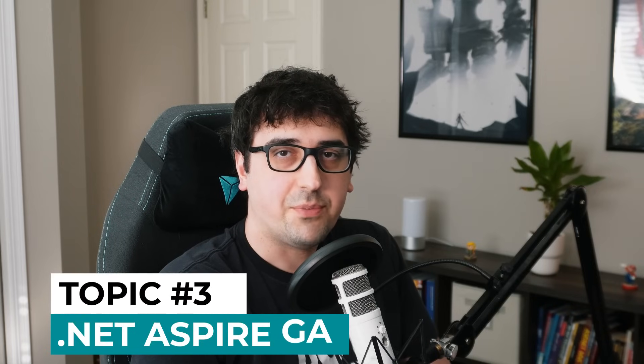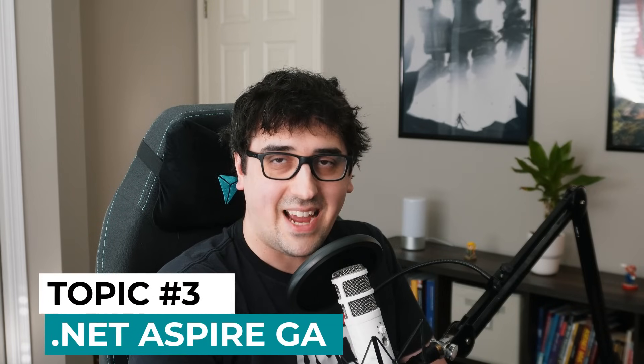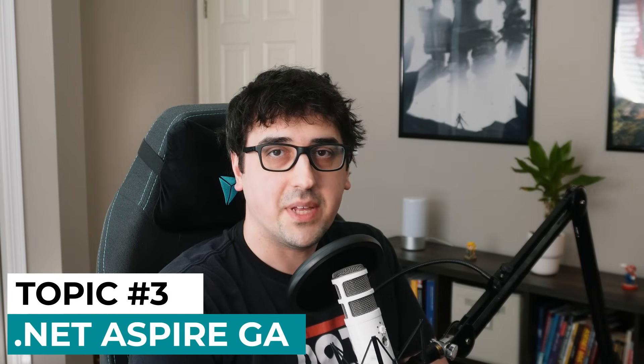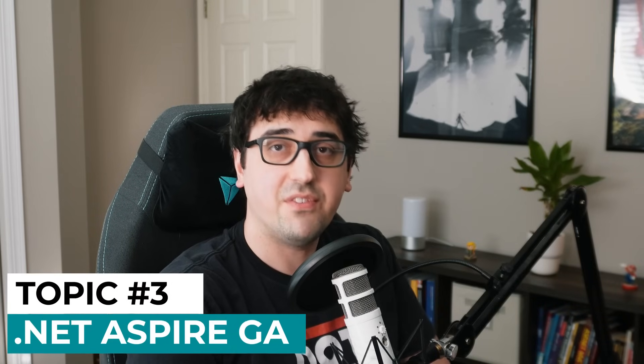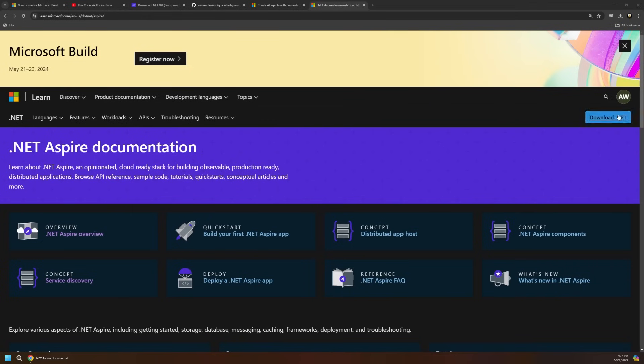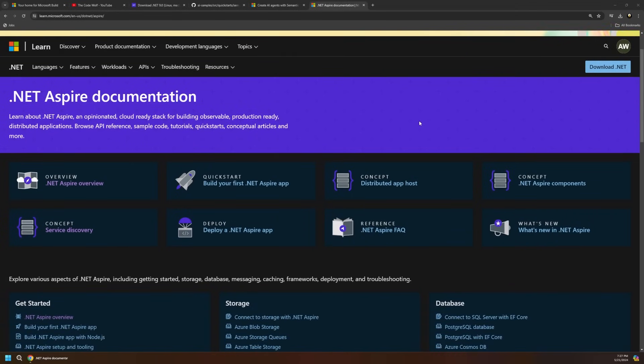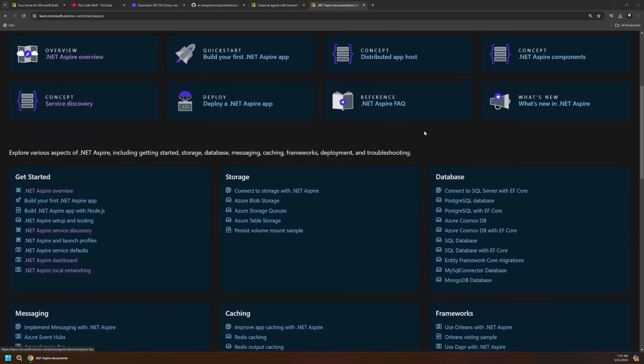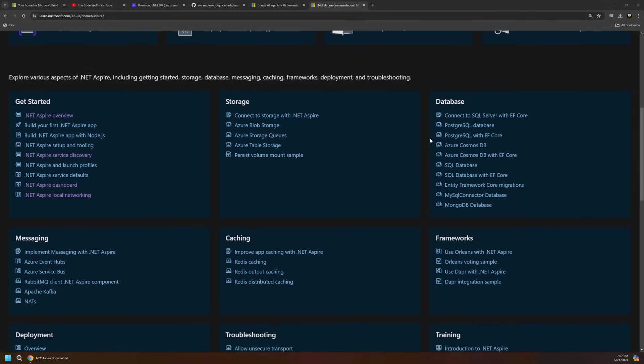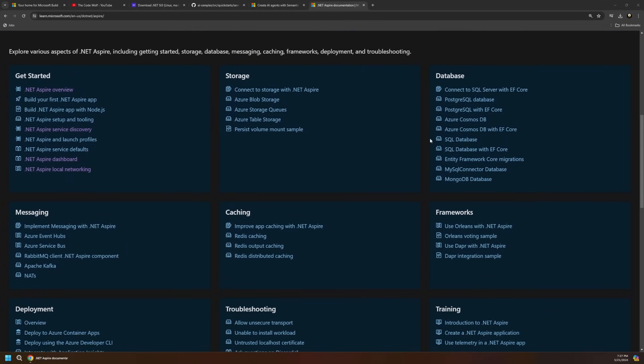Perhaps the most significant announcement for .NET at Build is the general availability release of .NET Aspire. That's right, it's no longer in preview. .NET Aspire is a cloud-native stack for building observable, production-ready, distributed apps. The main building blocks of this stack are as follows.